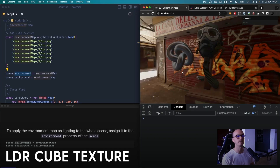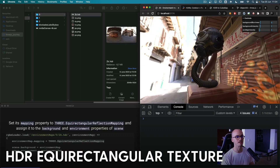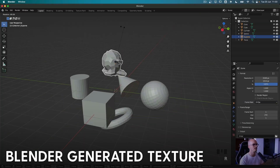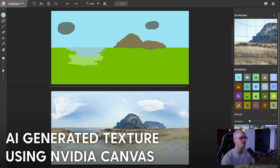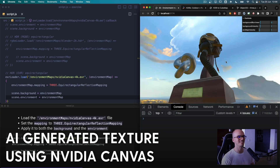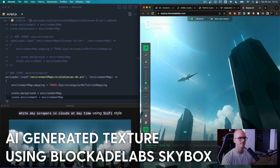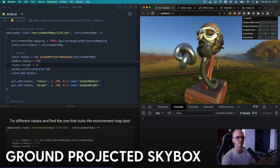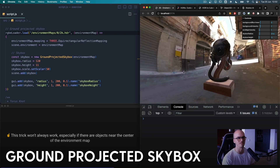Here's what you will learn in this brand new lesson. First, you will learn how to use a classic cube texture as the environment map. Next, you will learn how to implement an HDR equirectangular environment map. You will then learn how to create your own environment map using Blender, and how to use AI — starting with NVIDIA Canvas and continuing with Skybox by Blockade Labs — to generate environment maps. You will also learn how to use ground projected skybox so objects don't look like they are flying above the floor.